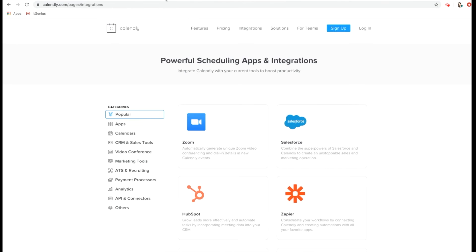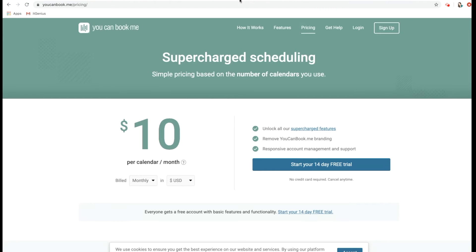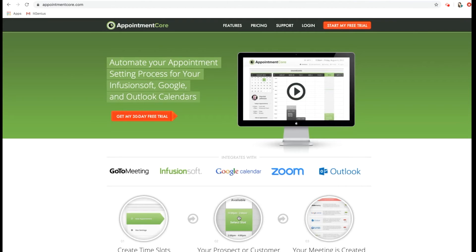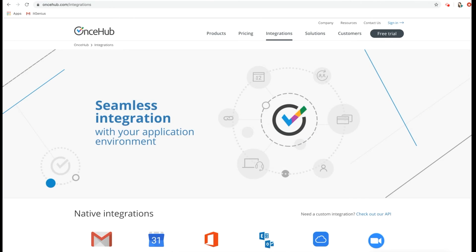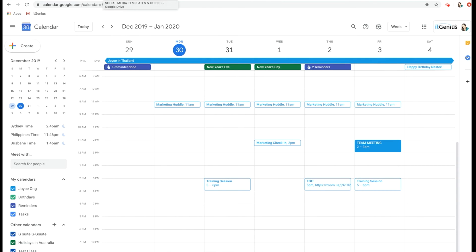So to recap: Calendly is your free option, and YouCanBookMe is another budget option. Appointment Core and OnceHub are the two more commercial apps which cost money monthly, but they integrate with more CRMs and you can use them to take paid appointment slots as well. Have a browse through those four and see which one suits you, then connect it to your Google Calendar to set up your automatic booking system.